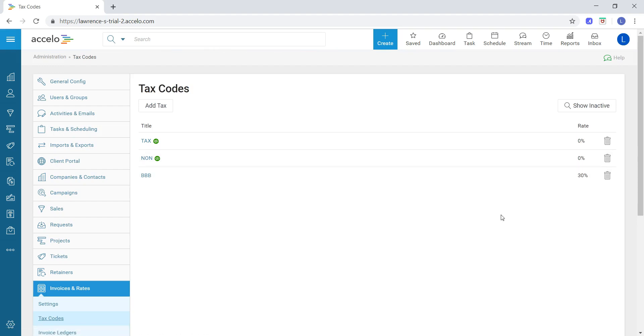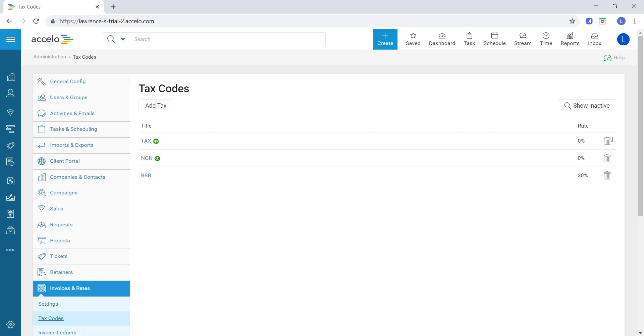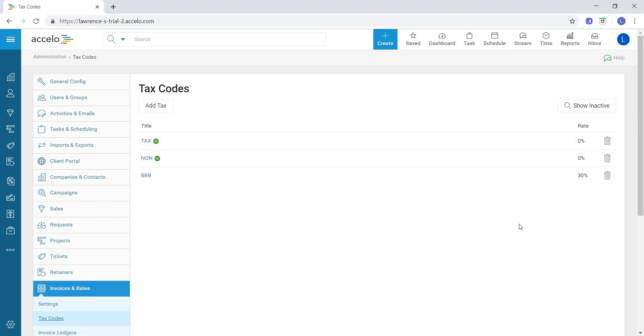If I ever want to delete or deactivate a tax code, I can simply deactivate it via this trash can. If you have any further questions, be sure to email us at support@excello.com.